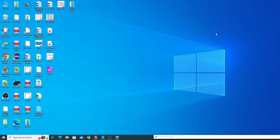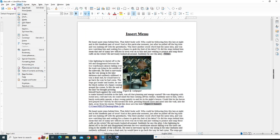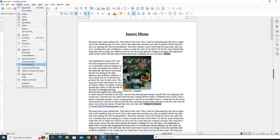Hello everyone, welcome to our channel. I am Anjali. We are continuing the Insert Menu series. Last time we completed the horizontal line. Today we will start with footnote and endnote. If you want to see these options, you can find them in the description box.